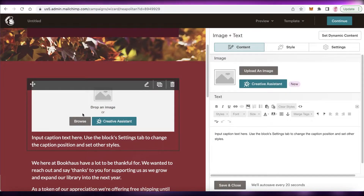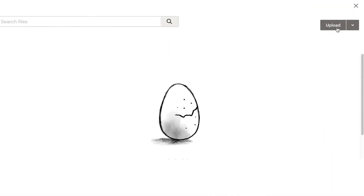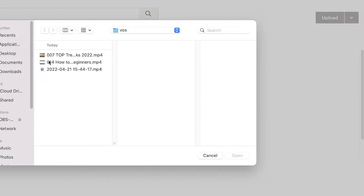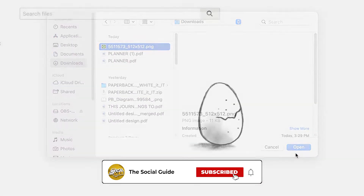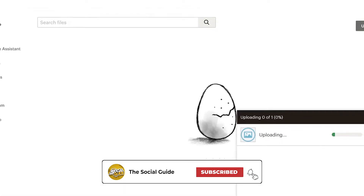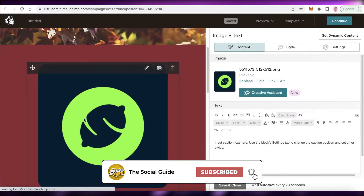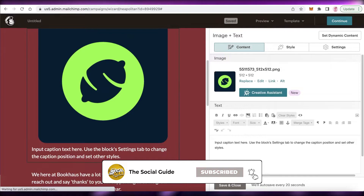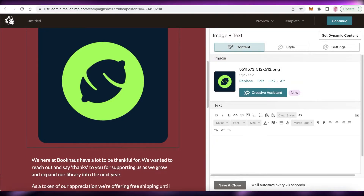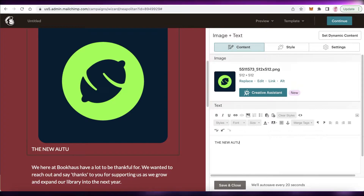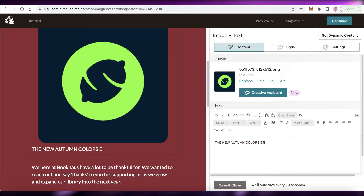I'll wait for this to load, click 'Upload', go into my Downloads folder, and select an image. You can upload whatever images you have available.